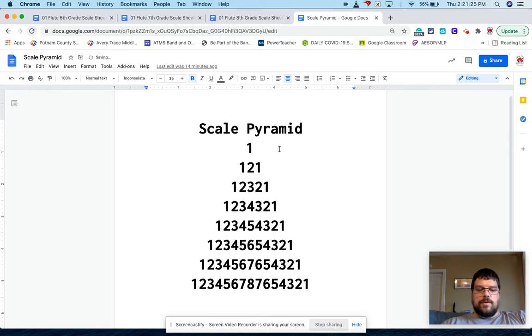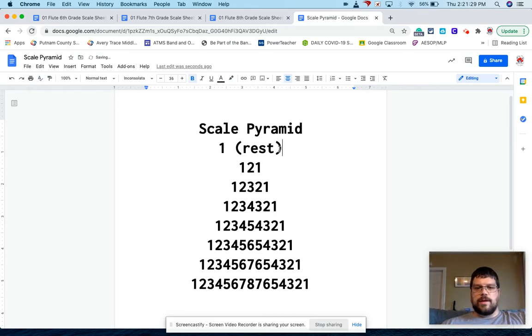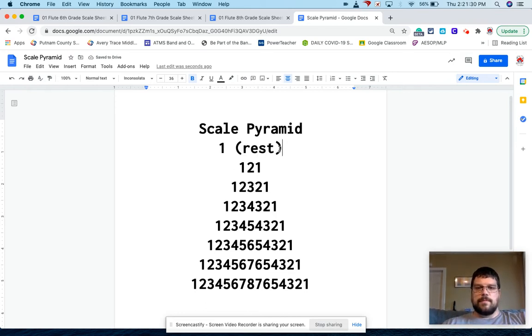And then we'll play the first note, the second note, then back to the first note. Then we'll have a whole rest after it. So if we're doing the scale pyramid in whole notes, it's got a whole rest at the end of each sequence. So I could write rest at the end, but when I do that, it messes up my pyramid, but just know that there's going to be a rest at the end of each one of these lines.